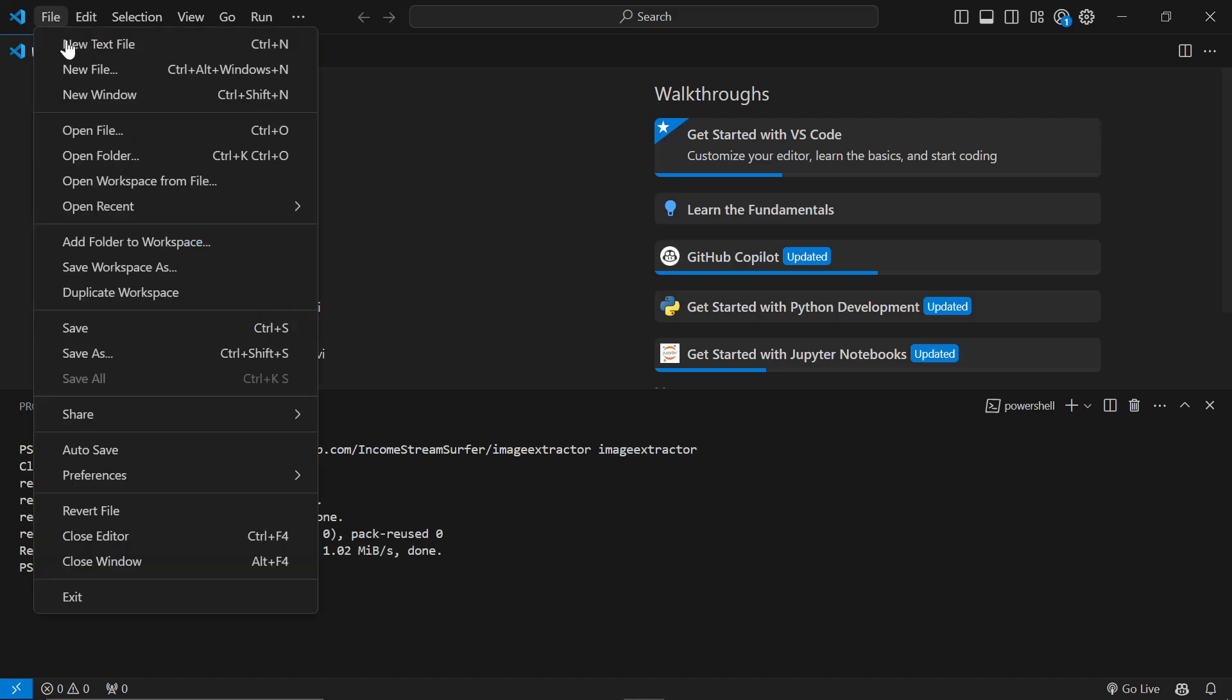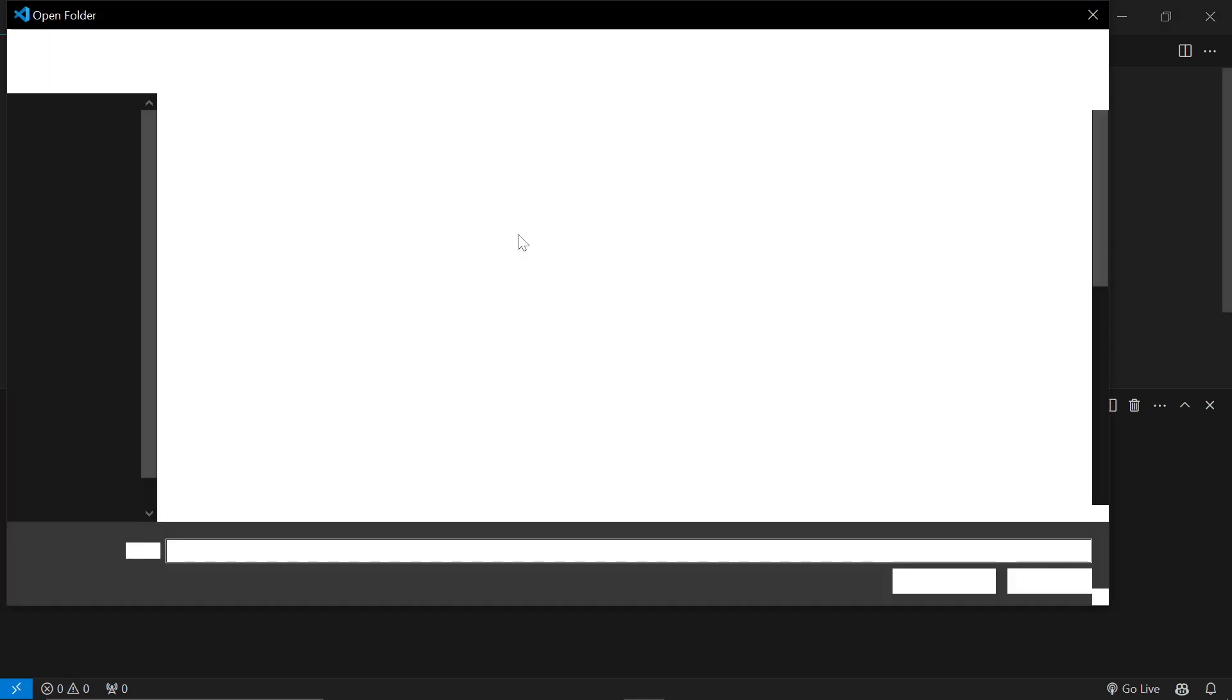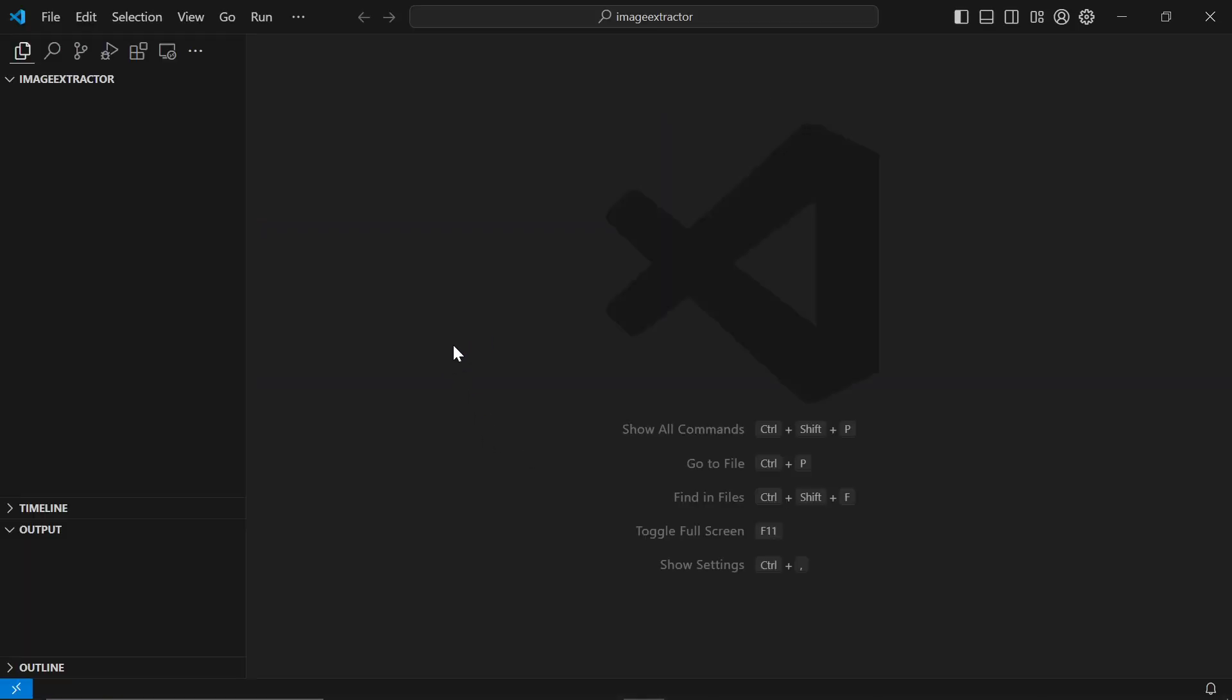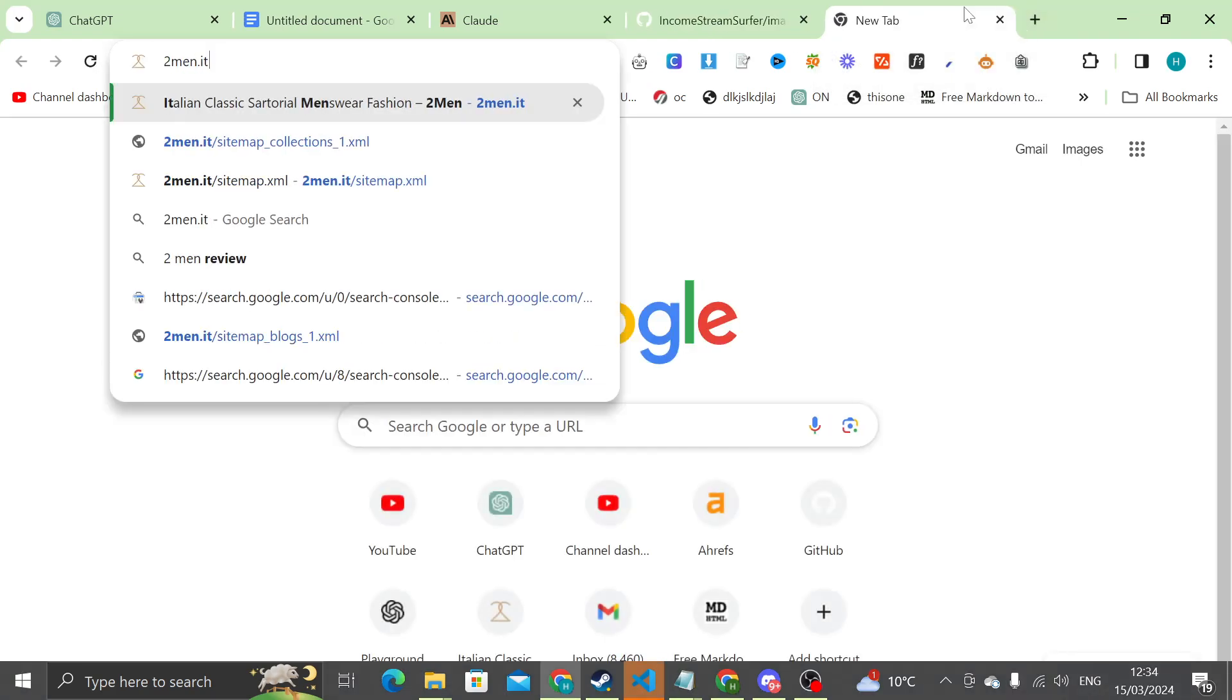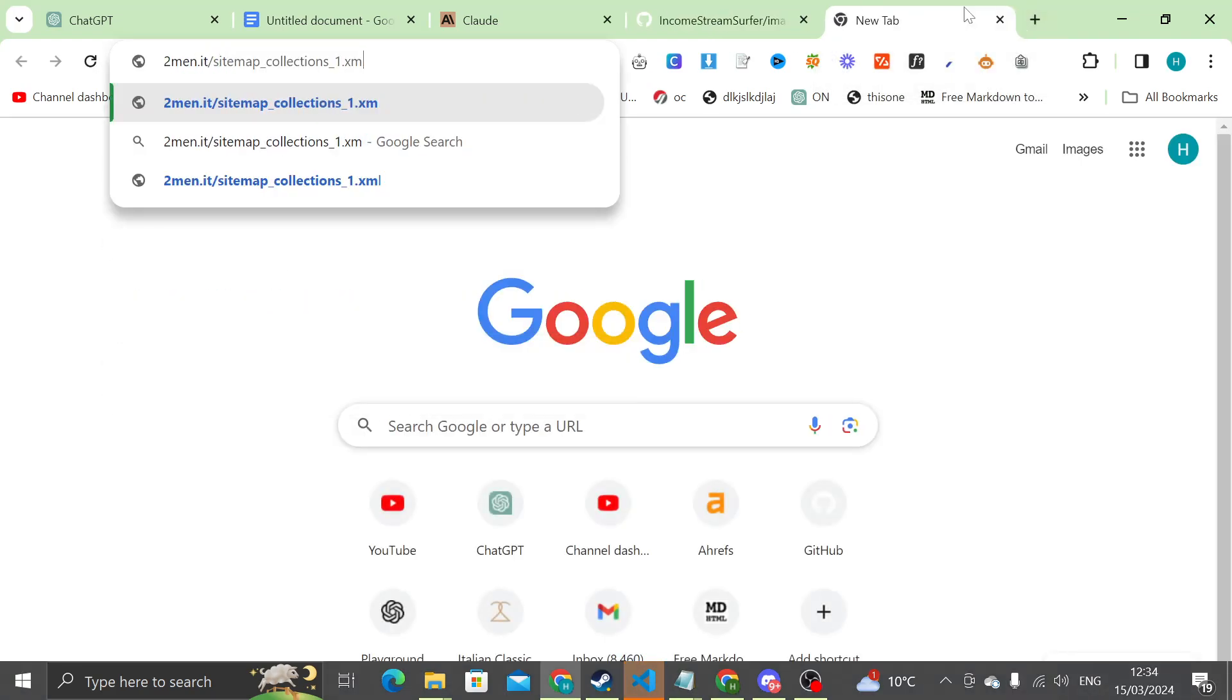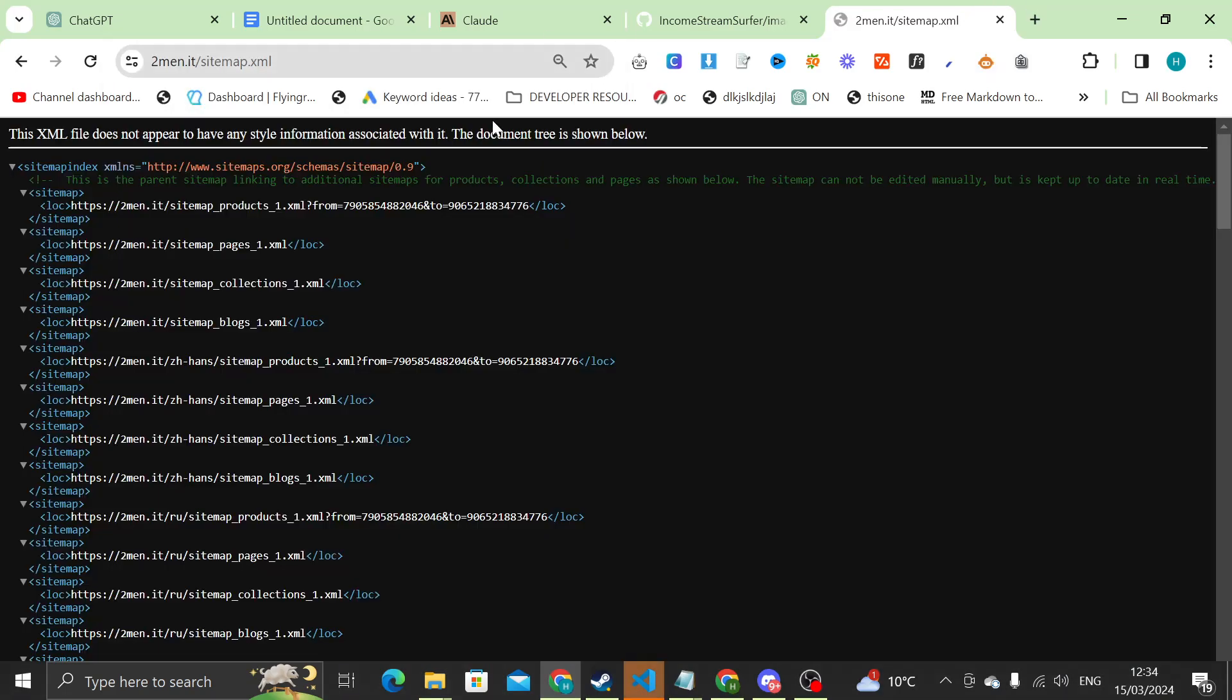Then file, open folder, and then look for image extractor at the top and open it. So what this does is it allows us to very easily use our sitemap to get our images. So we'll go to 2men.it slash sitemap.xml and open up the product sitemap here.